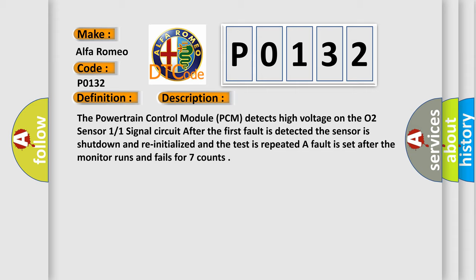The sensor is shut down and reinitialized and the test is repeated. A fault is set after the monitor runs and fails for seven counts.